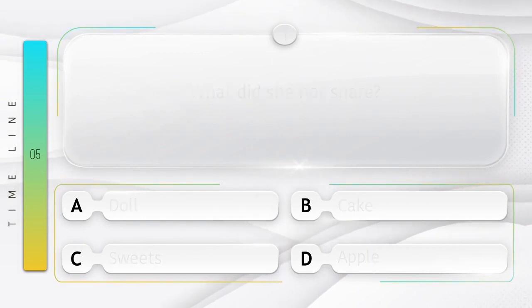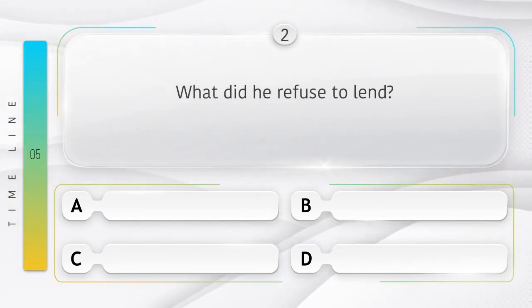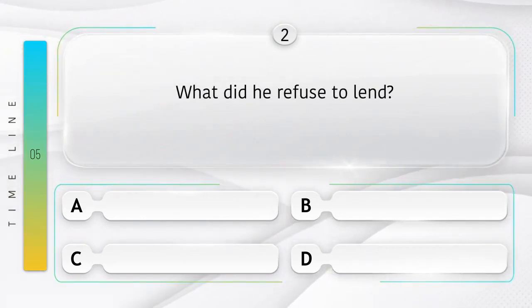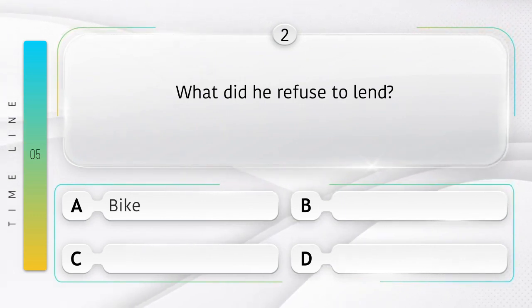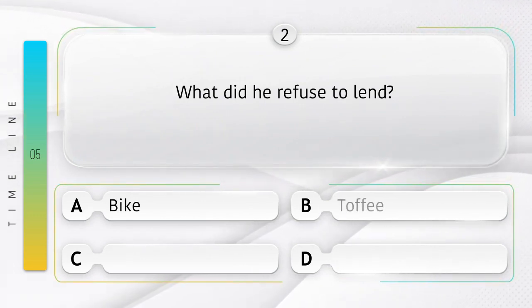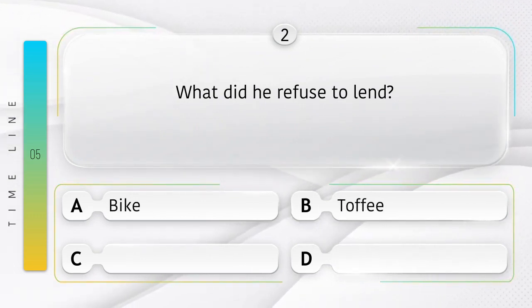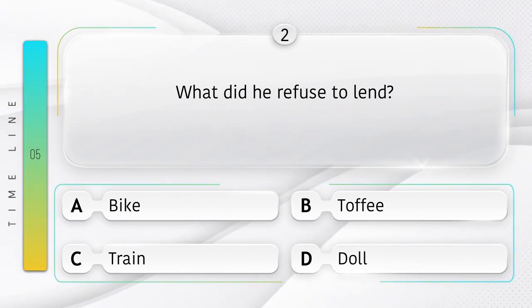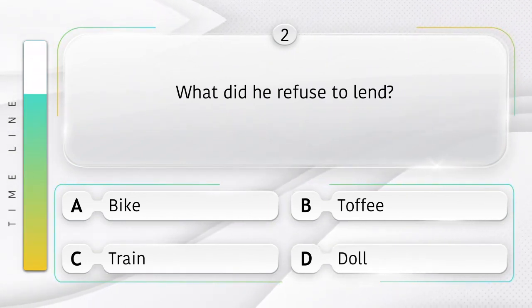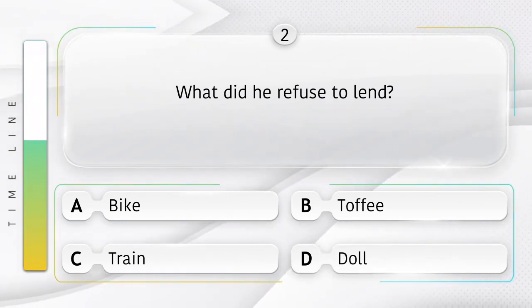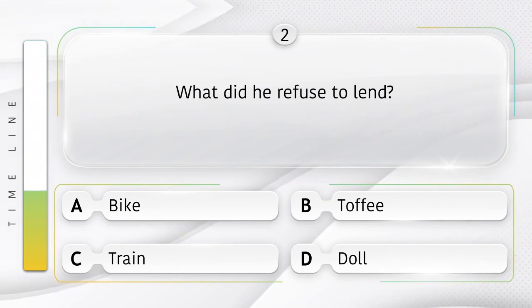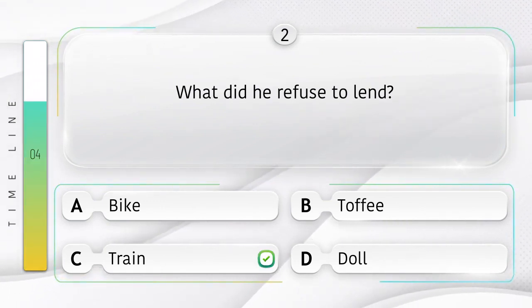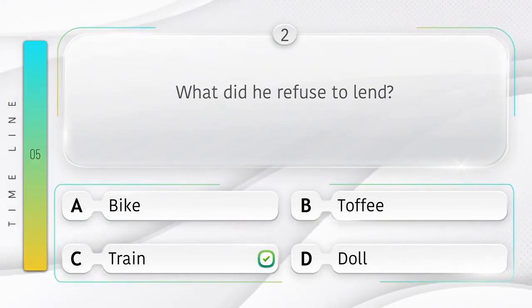Doll. What did he refuse to lend? Usne udhaar dene se kya mana kar diya? Option is A. Bike. B. Toffee. C. Train. D. Doll. Answer is option C.